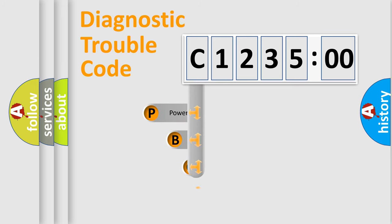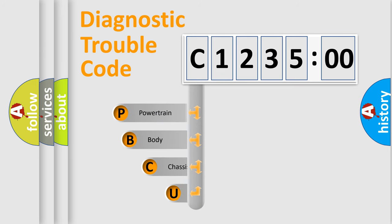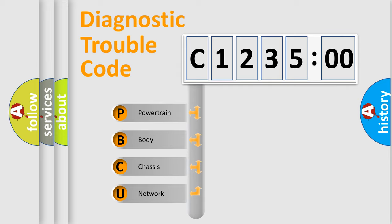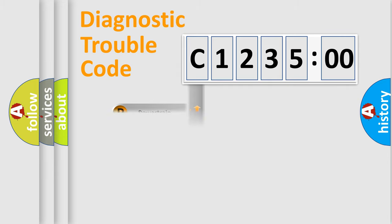First, let's look at the history of diagnostic fault code composition according to the OBD2 protocol, which is unified for all automakers since 2000. We divide the electric system of the automobile into four basic units.